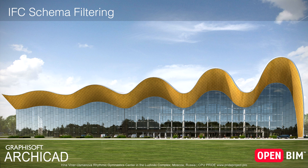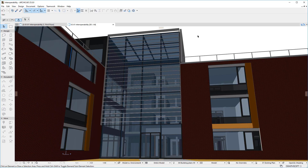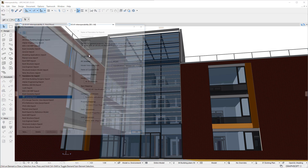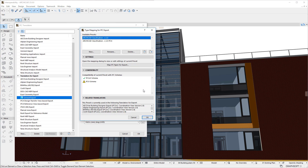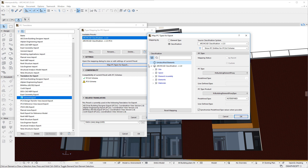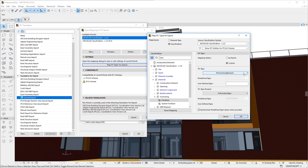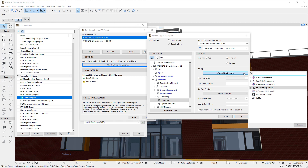This video discusses the new IFC Schema Filtering capability of ARCHICAD. The Map IFC Types for Export dialog is where we can map ARCHICAD Classification Entries to IFC Types and IFC Type Products. With a Classification Entry selected on the left, we can click the IFC Type button, which displays the IFC Entity Structure, from which we can select the IFC Entity we wish to map the Classification Entry to.